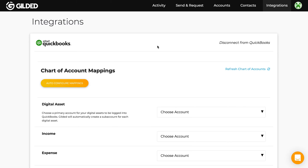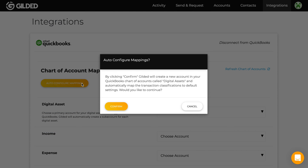Now before continuing, you'll need to create this account manually in QuickBooks. Or you can use the auto-configure mappings button to create it directly from within Gilded. Let's try that now.